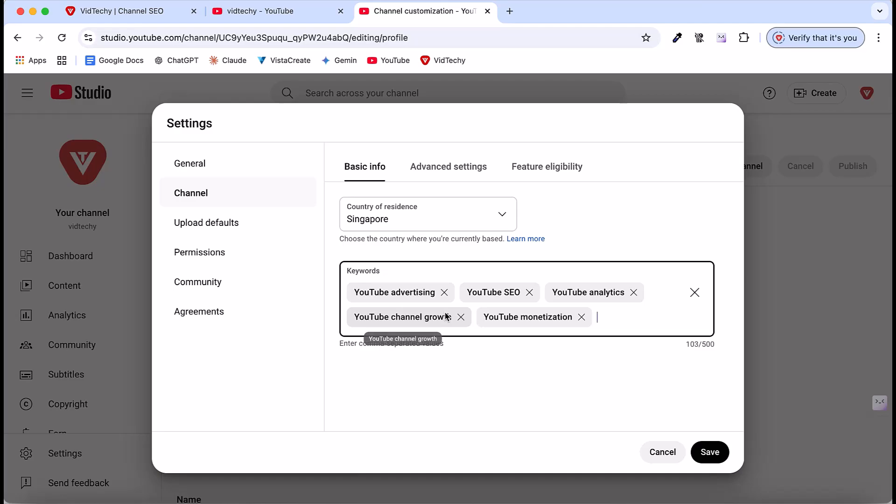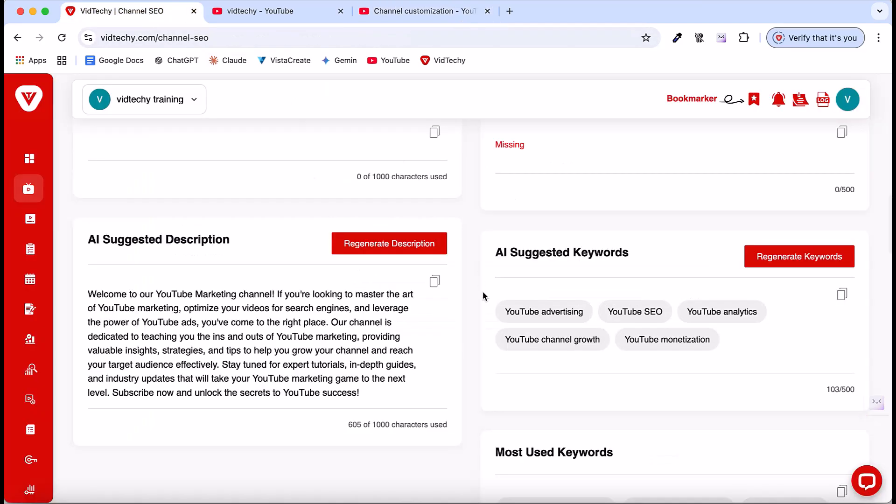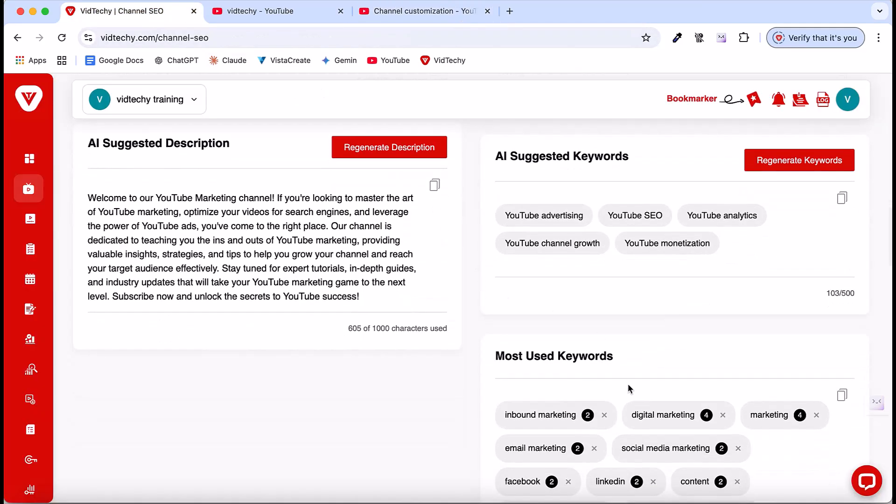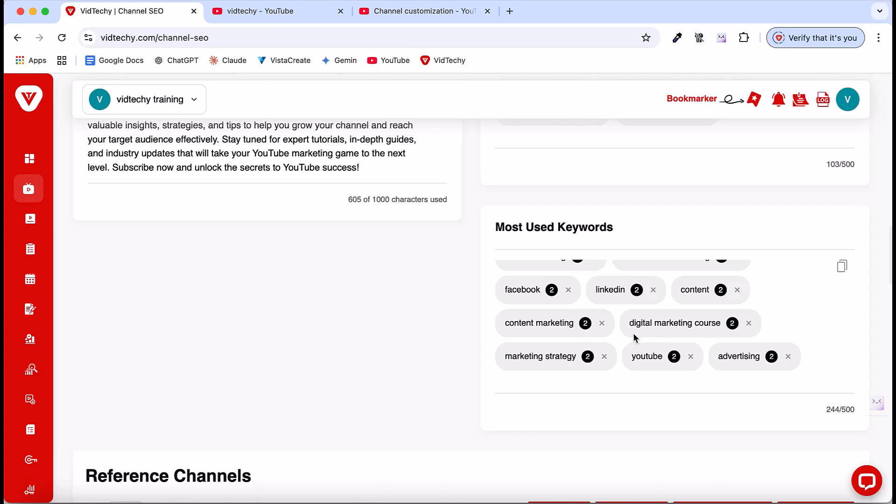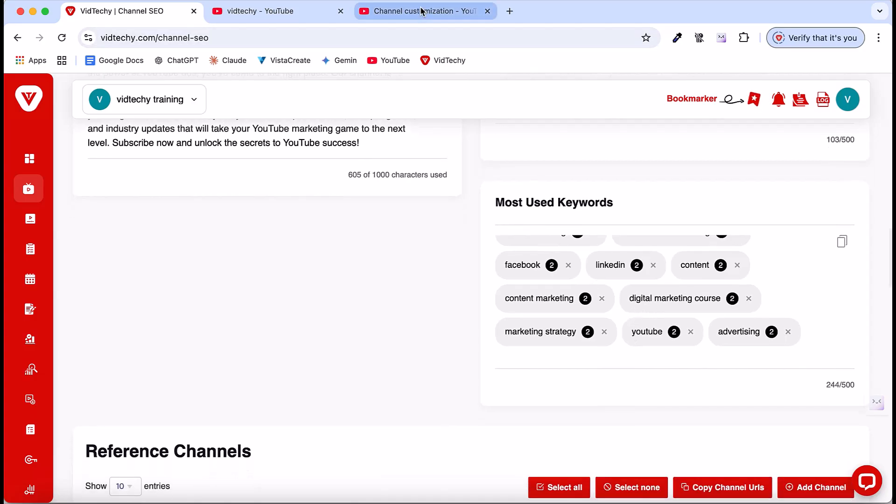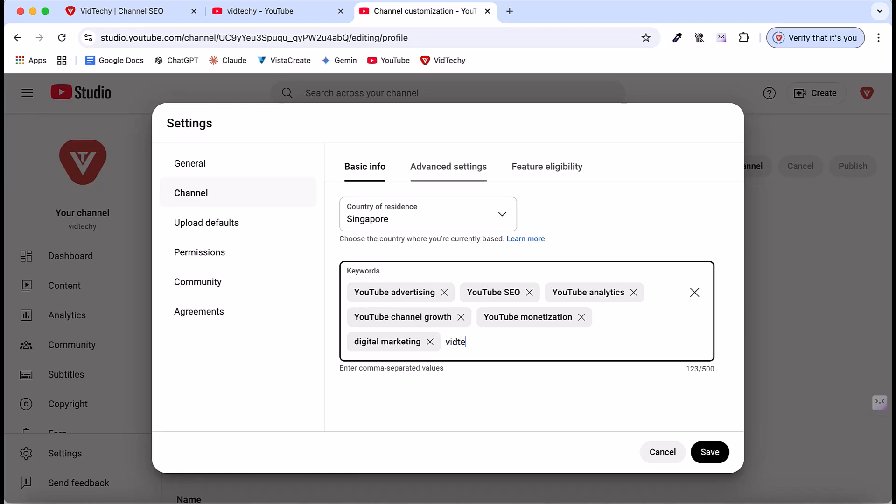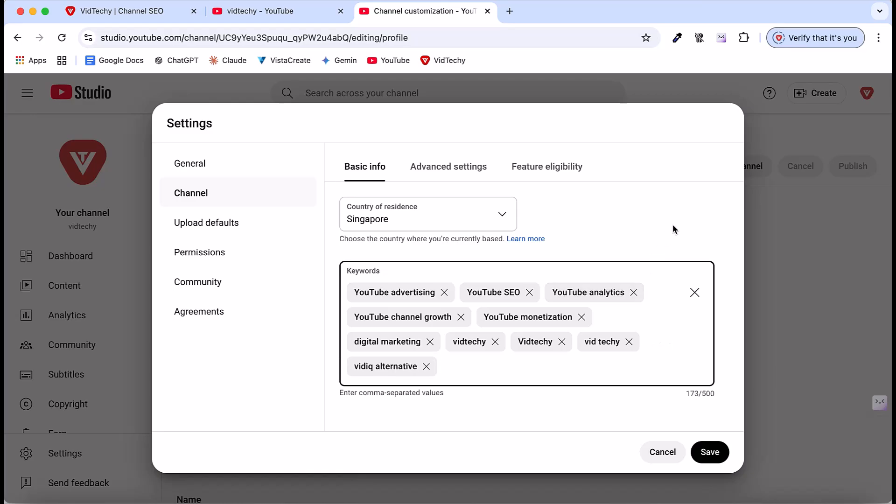At the same time, you can use most related keywords that are relevant to your channel. Copy those and use inside YouTube. Let's say I can use digital marketing, then YouTube, then marketing. These are all the related keywords. Then finally, add your own branding name. In my case, VidTechie is a branding name. At the same time, you can include your competitor alternatives as your keywords. Let's say for me, VidIQ is my direct competitor, so I can add VidIQ alternative. Like this, you can add the keywords here. You can modify your keywords here anytime.